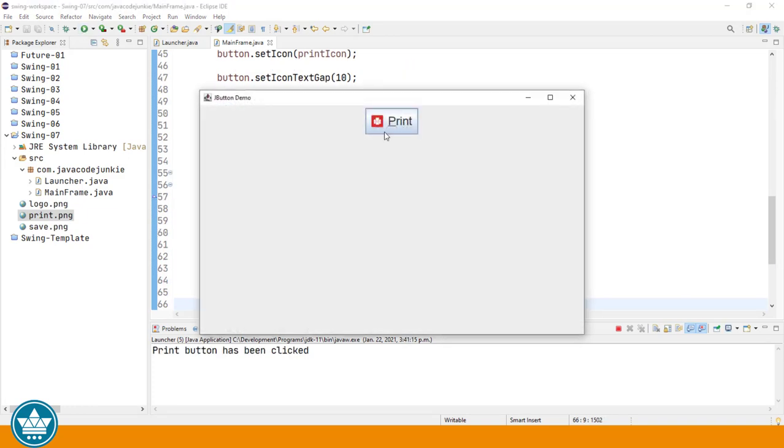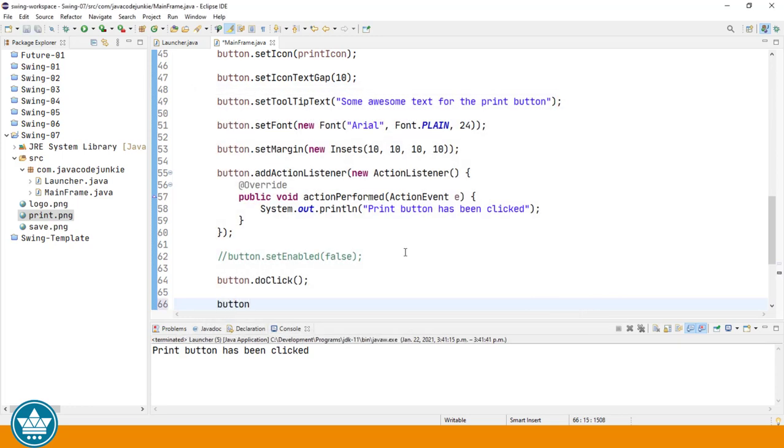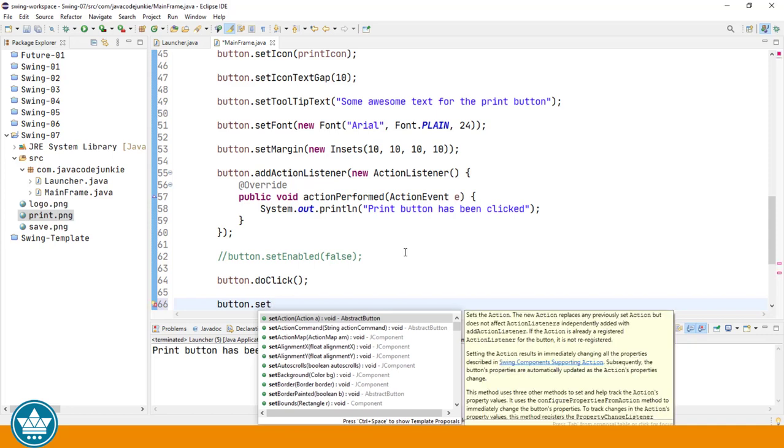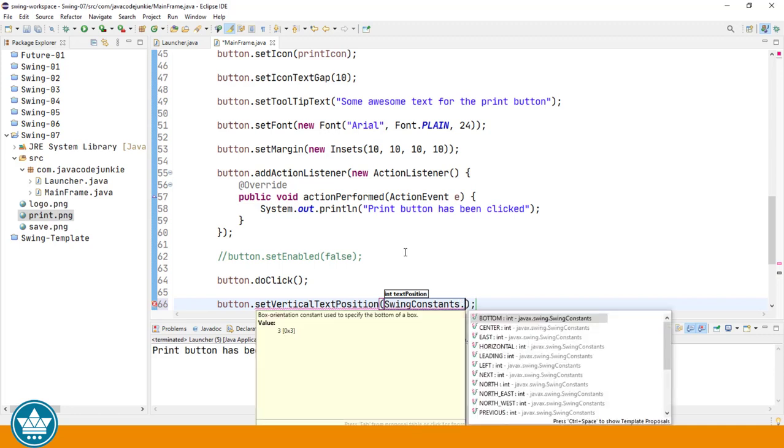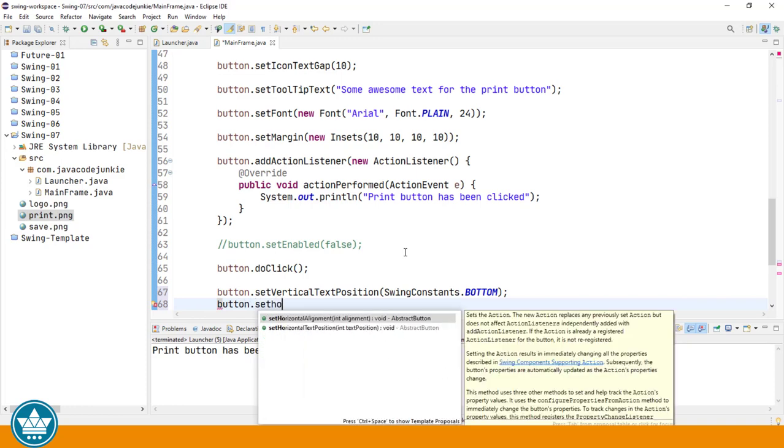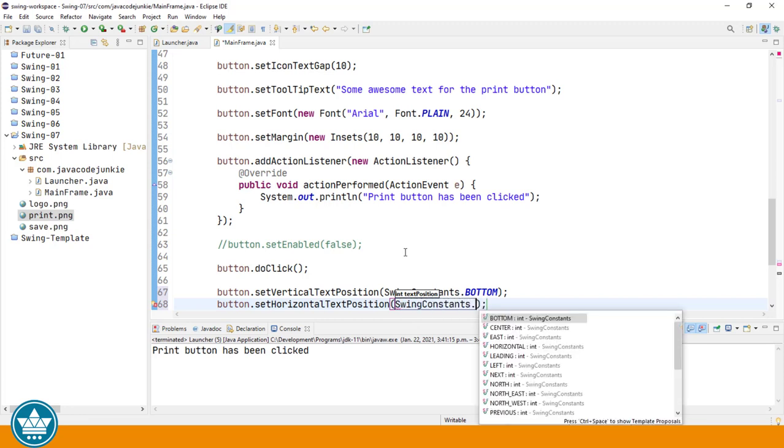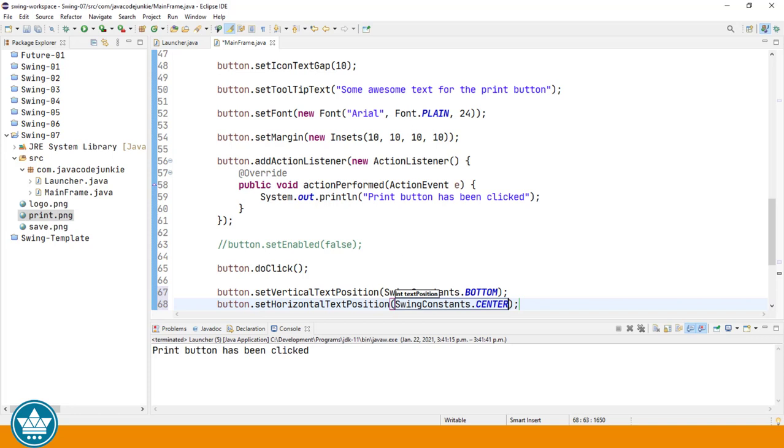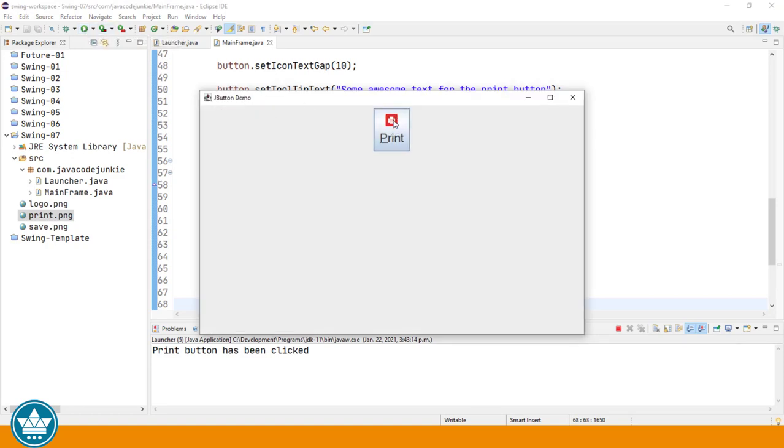We can also change the alignment and positioning of the graphic and the text on our button. So let's look at how we would place the text below the icon. Button.set. We'll start with the vertical. We're going to change the horizontal and vertical text position. Vertical text position. And we're going to use some static integers from the swing constants class. So for the vertical text position, we'll put that on the bottom of the button. And we're going to center the text horizontally. Swing constants again. Dot center. And now when we run the program, we should see that the text is centered horizontally, but below the print icon. And you can change the positioning by playing with those two methods. The set vertical text position and the set horizontal text position.